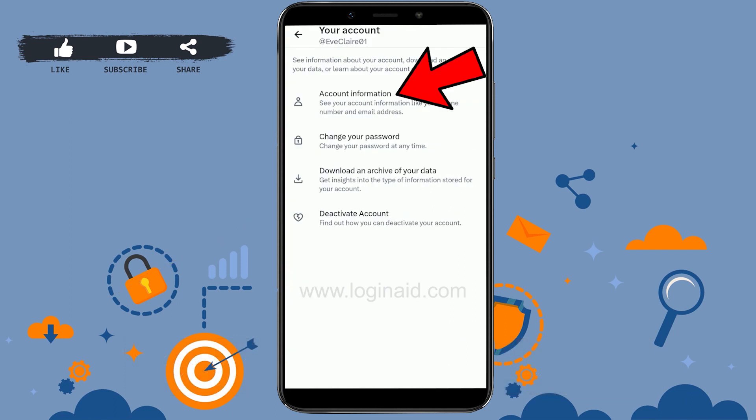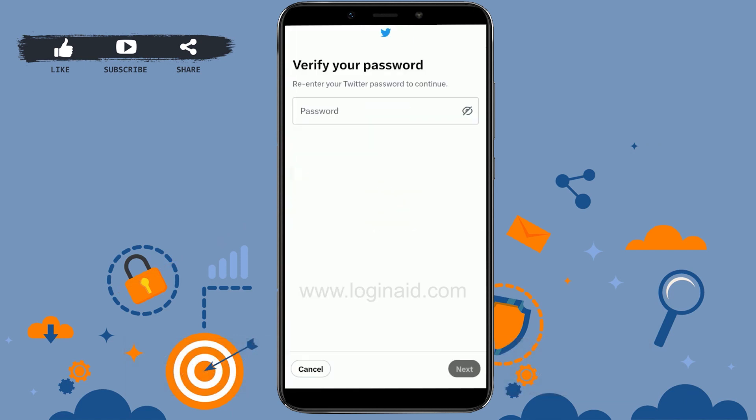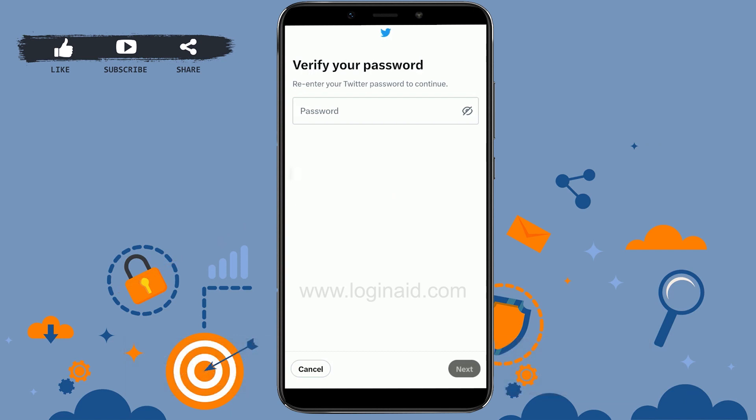In the Your Account section, tap on Account Information. Then tap on the Email field. To change your email address, you first need to provide your Twitter account password — type in the password.